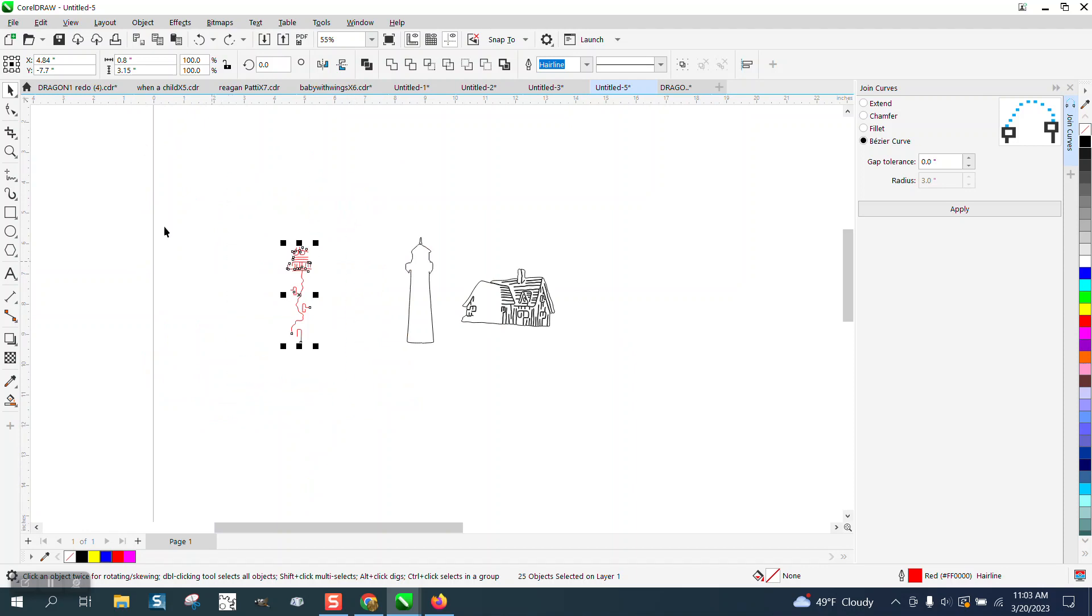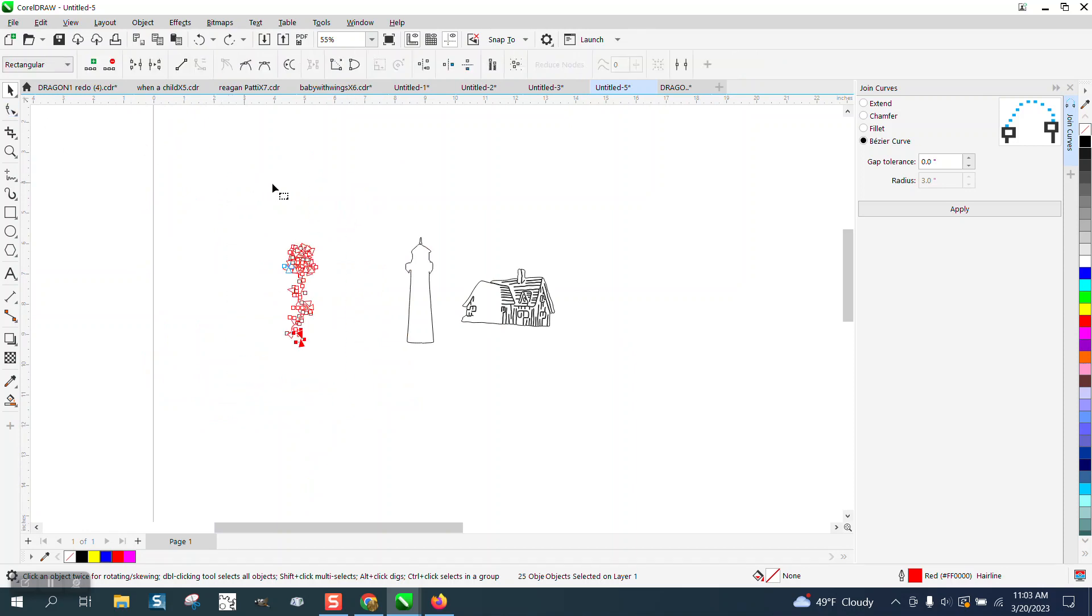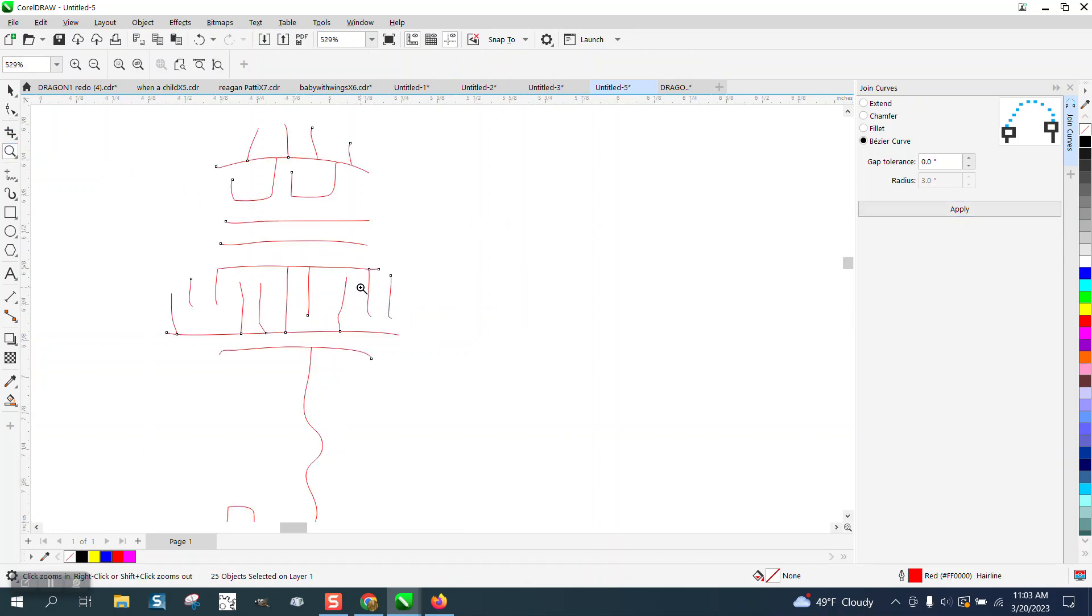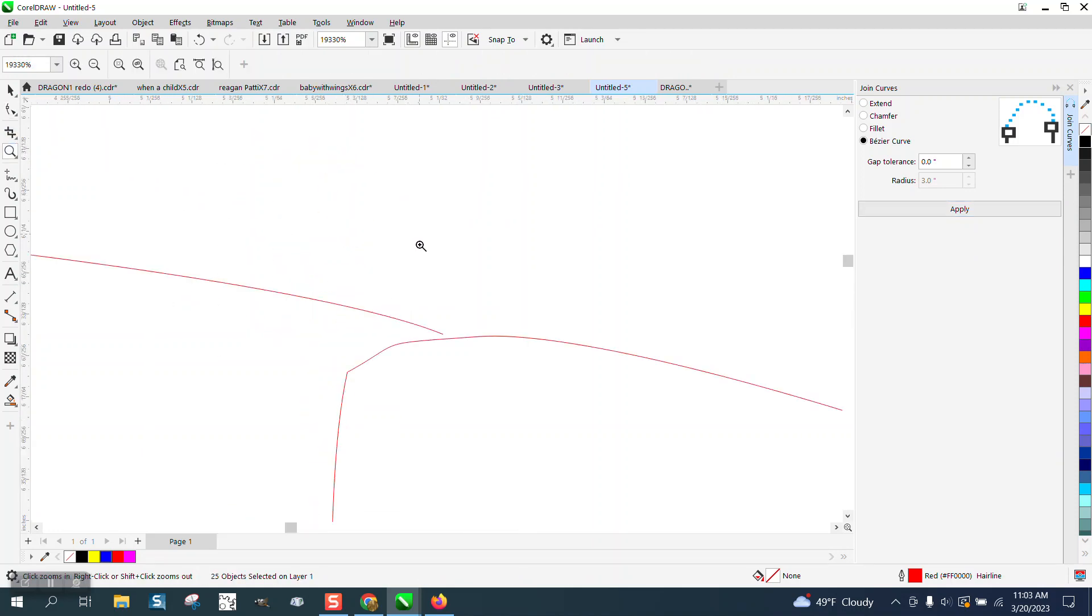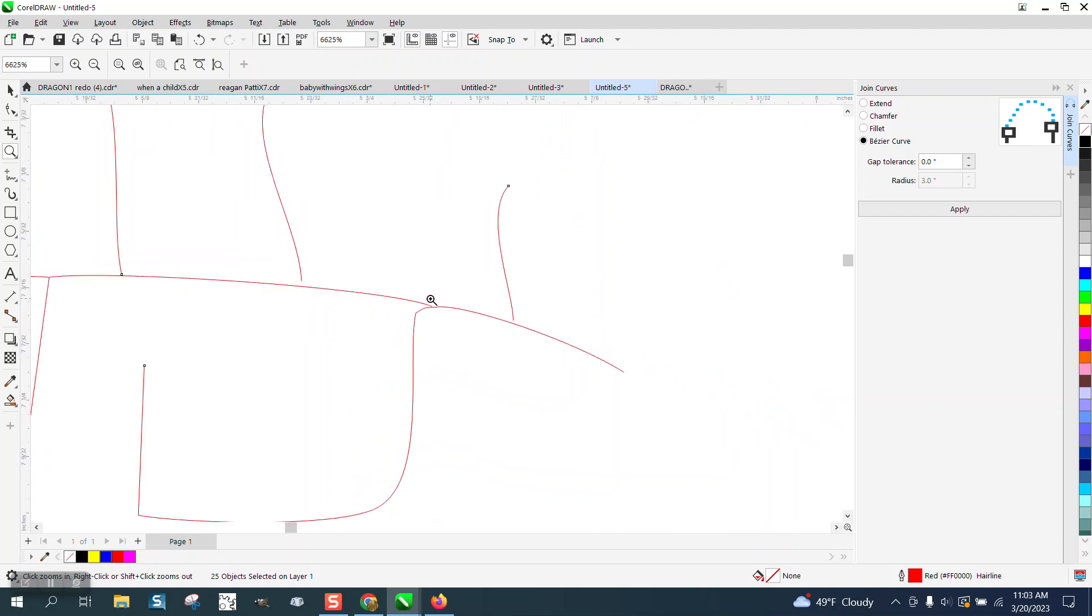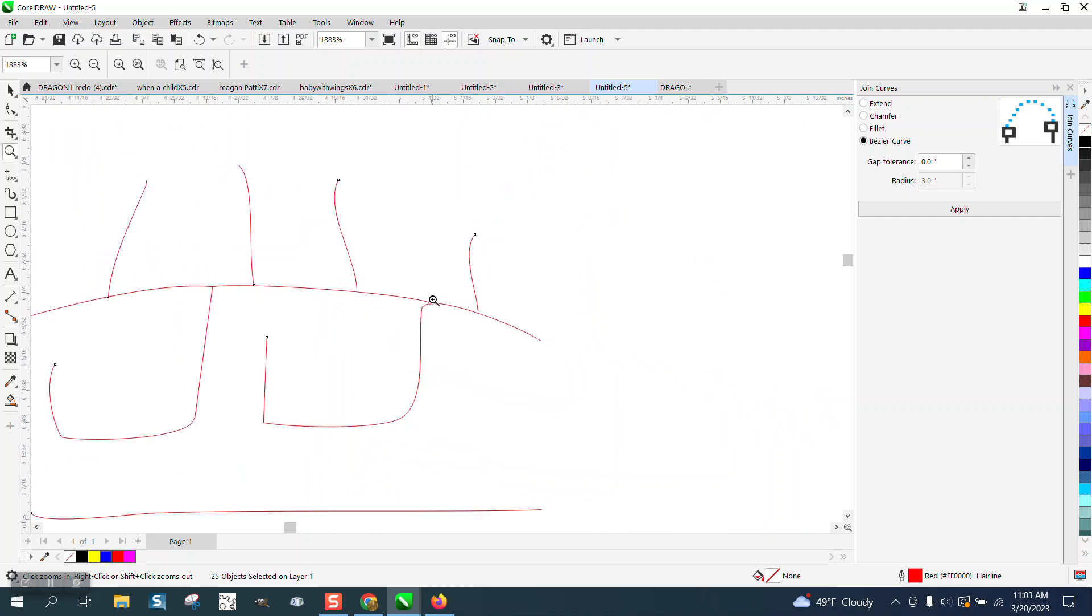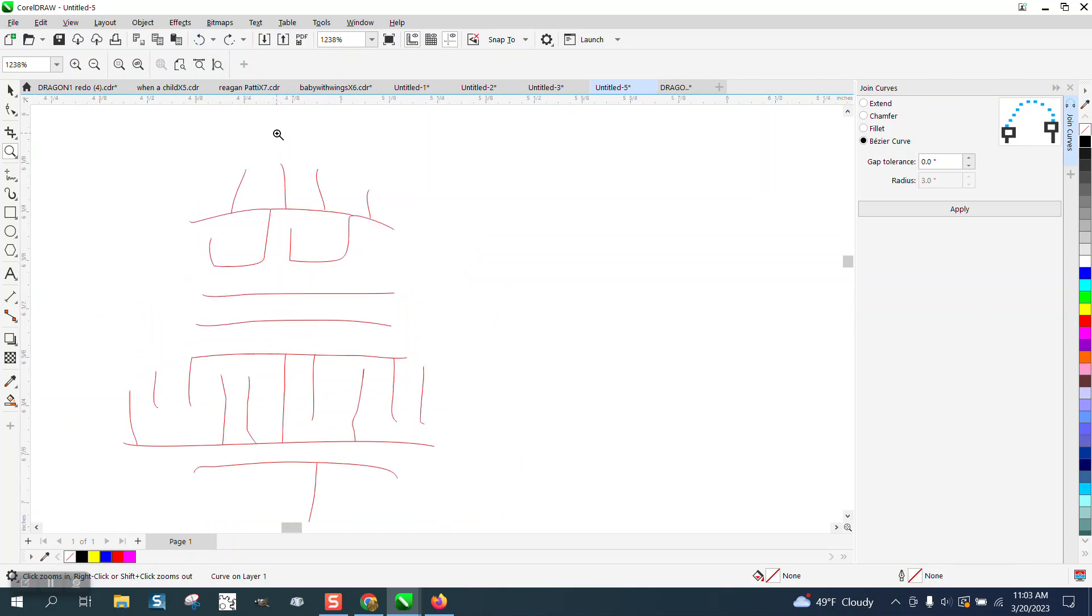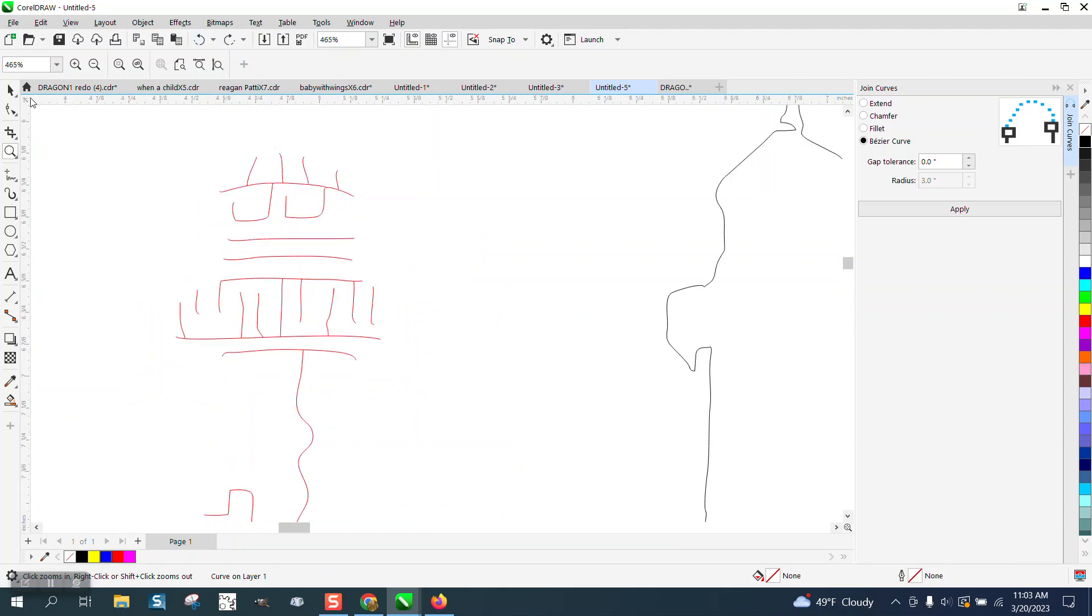Let's select it with the pick tool, select them all with the shape tool and what that's going to do, if there's any lines that are, say that didn't connect those, you probably want those connected. So let's back up here and let's change this to point zero one again.